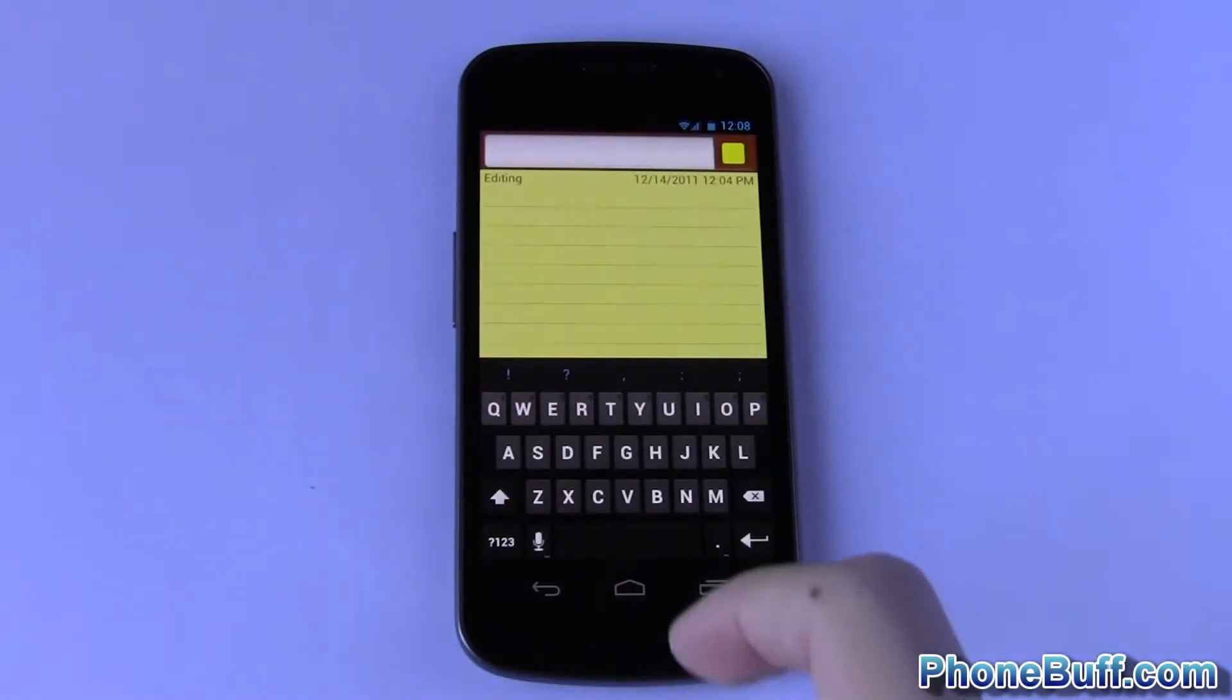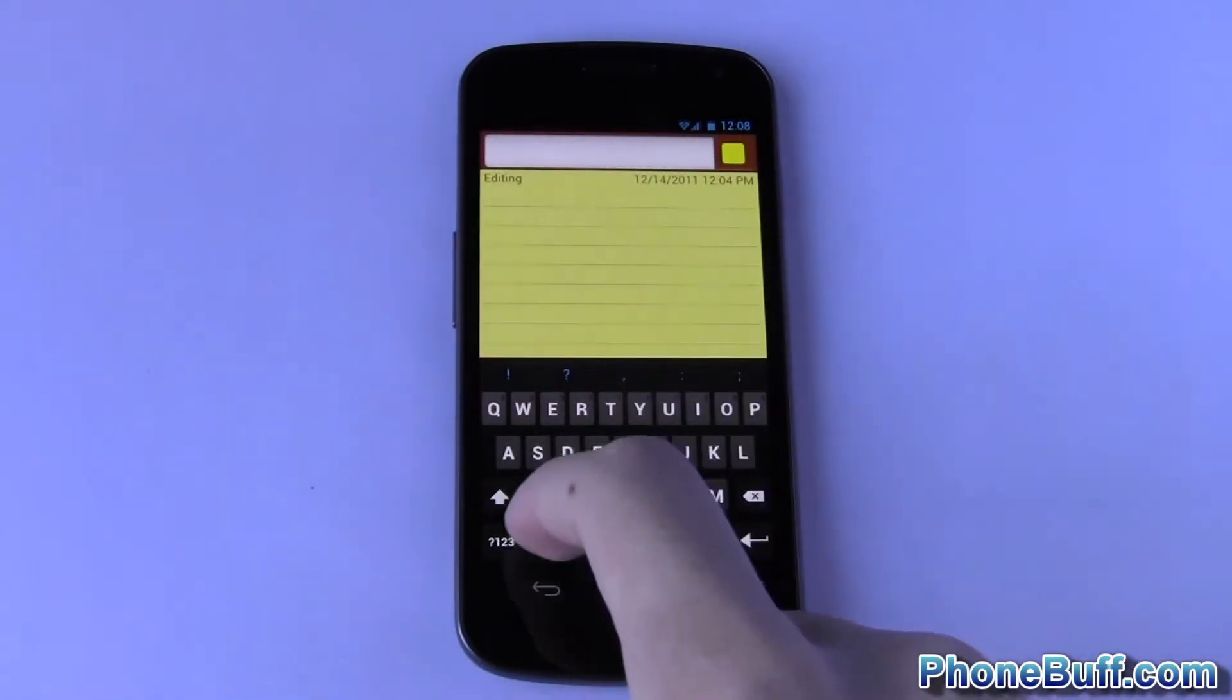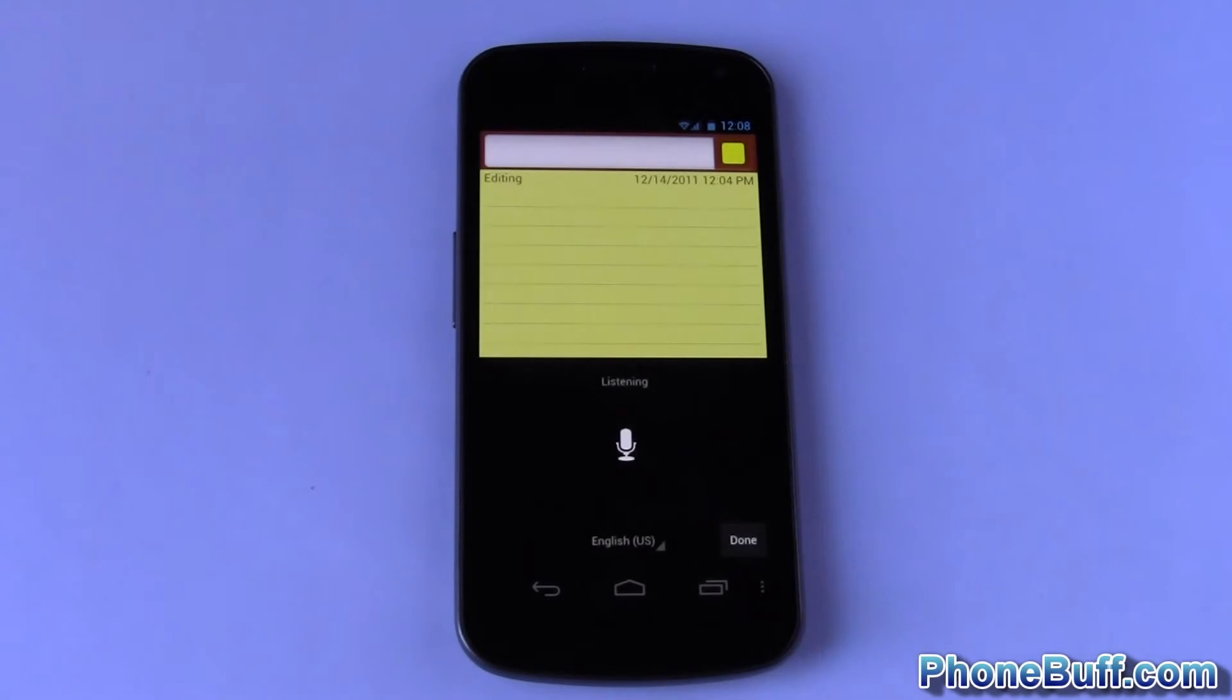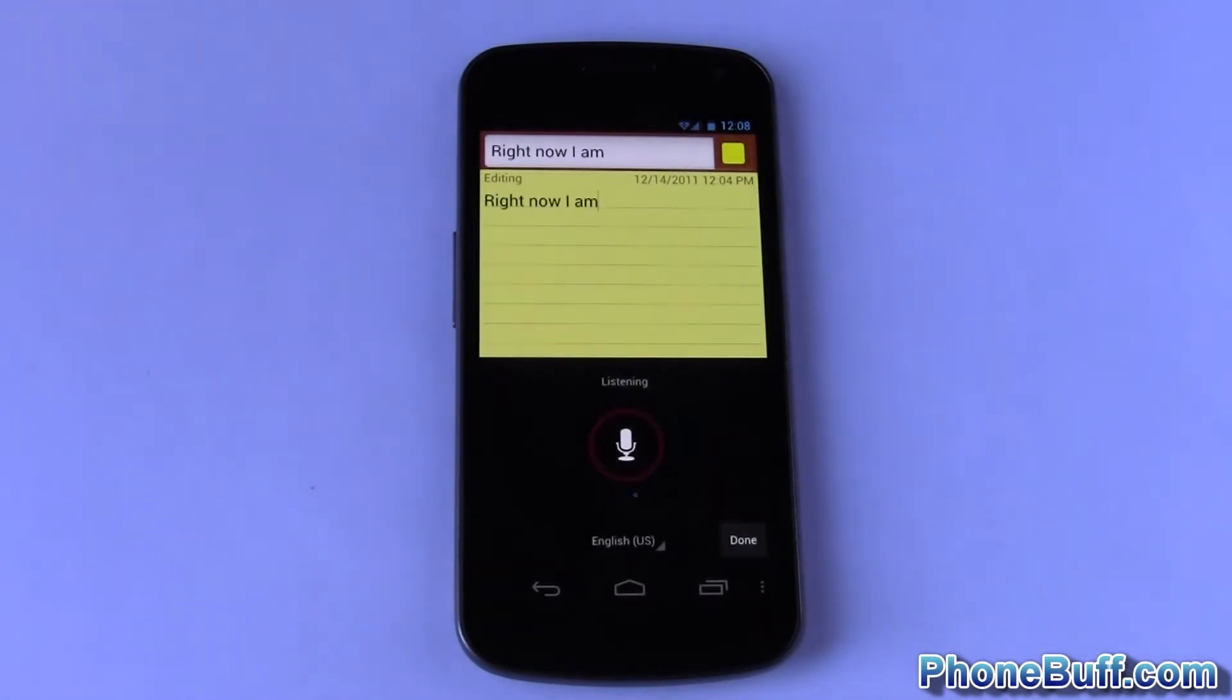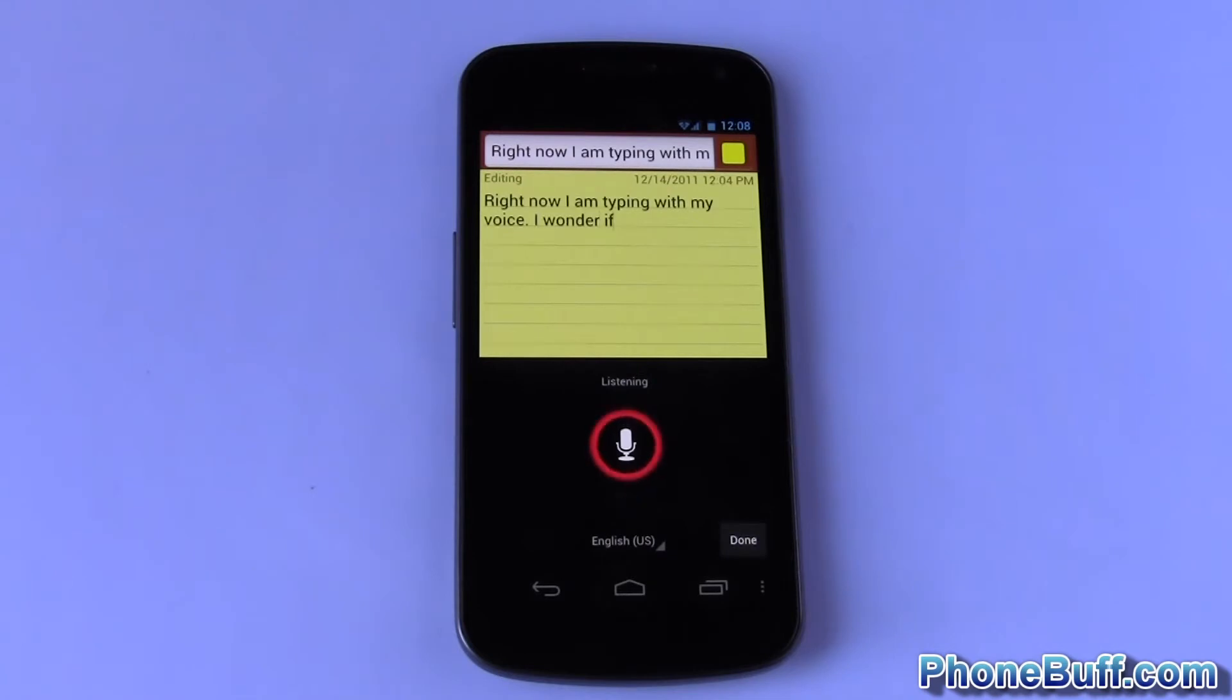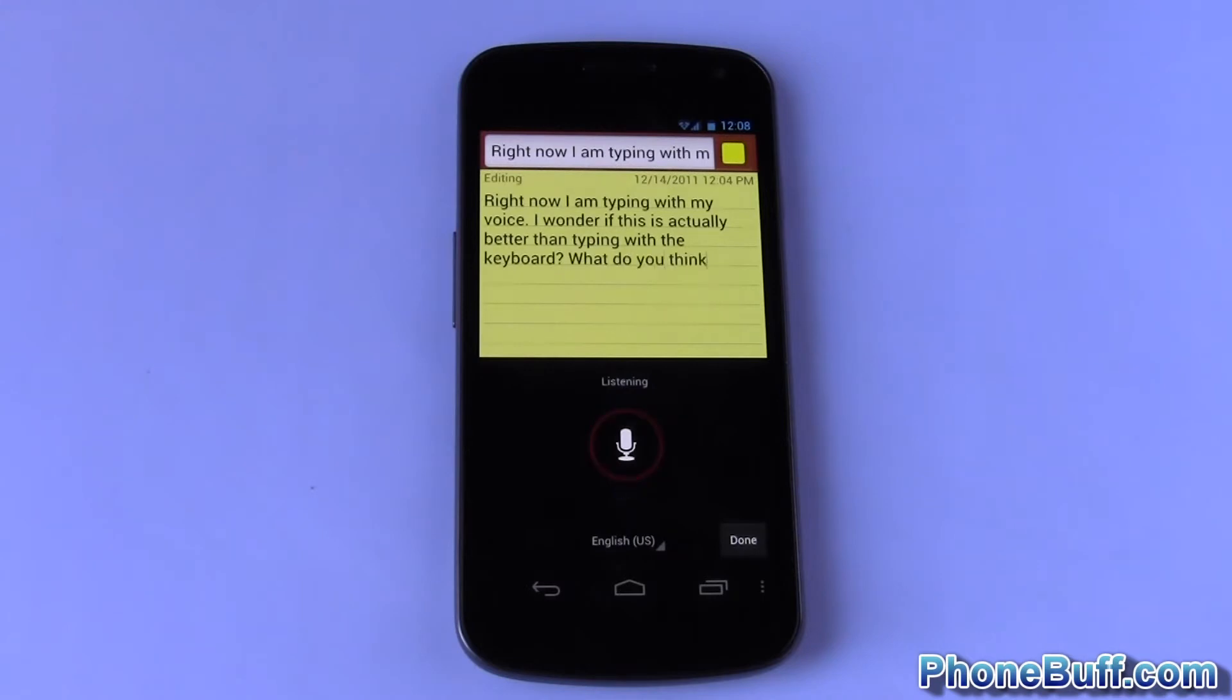So I open up my notepad and test it out. Right now I am typing with my voice period. I wonder if this is actually better than typing with the keyboard question mark. What do you think question mark.